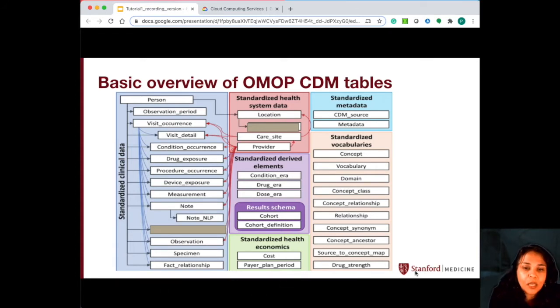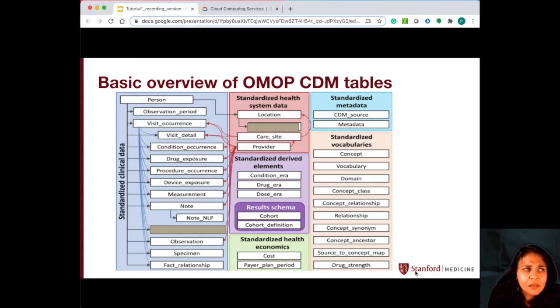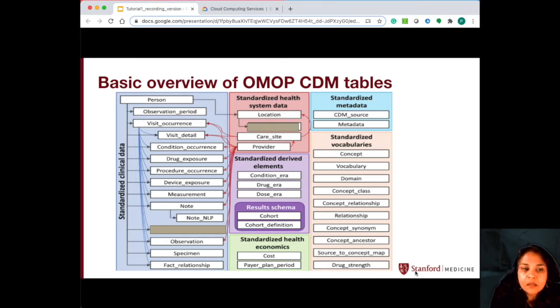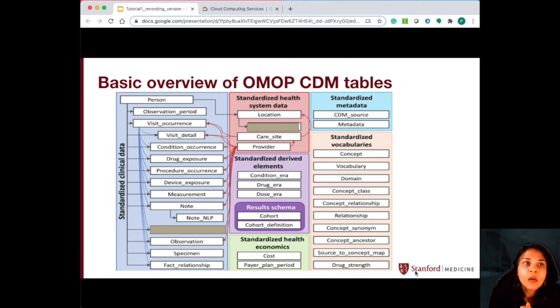The most recent version is version 6.2, I believe, but we are continuing to use version 5.3 as we believe that it satisfies most of our needs so far.